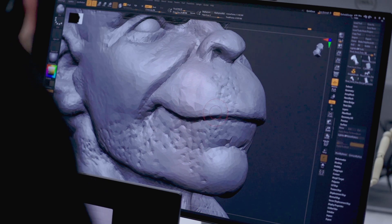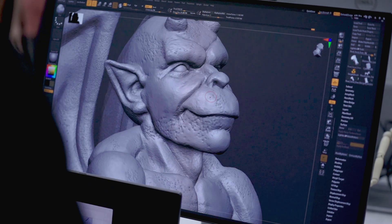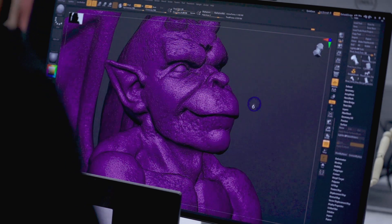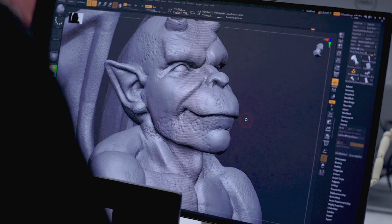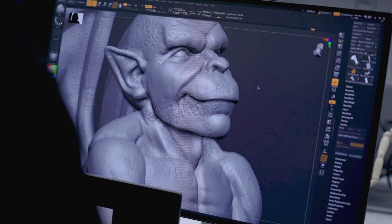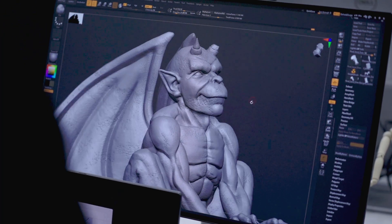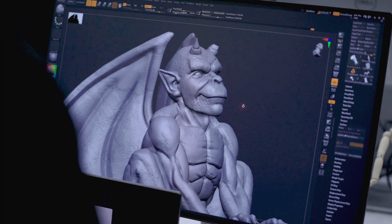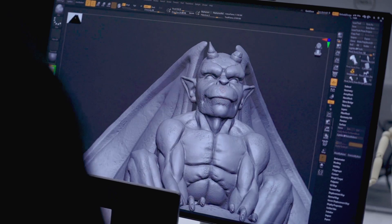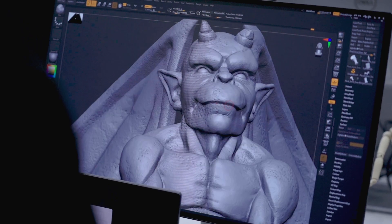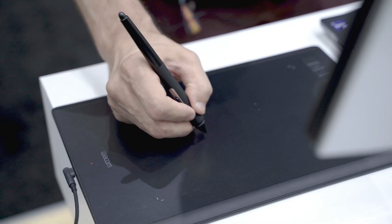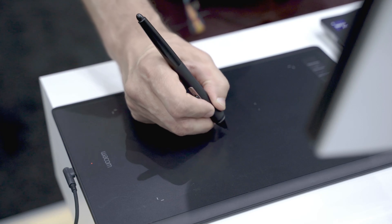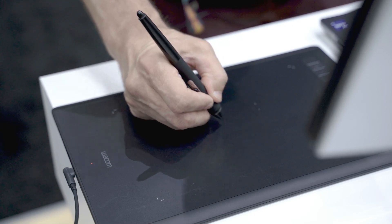Now this mesh might look a little triangulated and that's because we're actually going with a lower topology. The reason for that is because we're going to be kicking this model over to Cinema 4D and doing a final render within a gothic architecture scene inside Cinema 4D and Redshift.